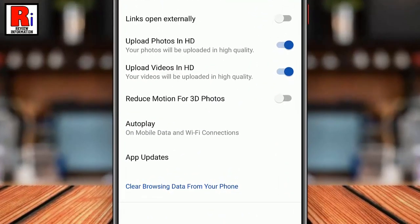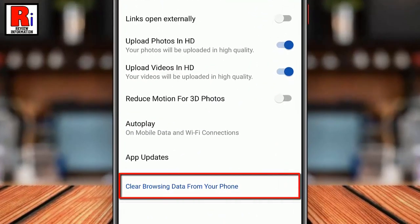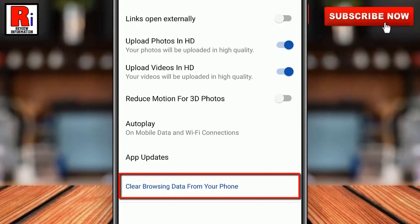At the bottom of this page you will find 'clear browsing data from your phone' highlighted in blue. Simply you need to tap it.